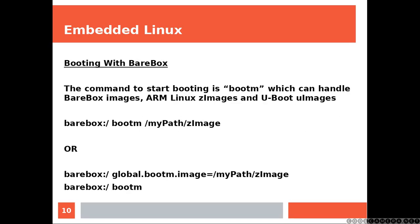The command to start booting is bootm, which can handle BareBox images, ARM Linux zImage and U-Boot uImage.